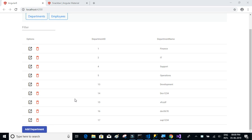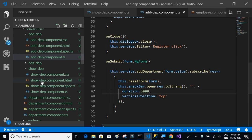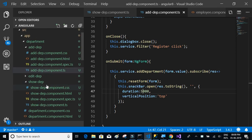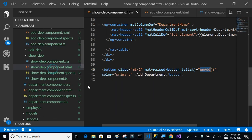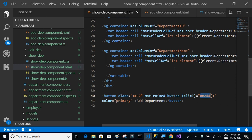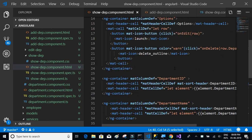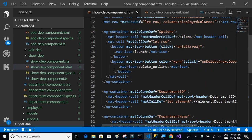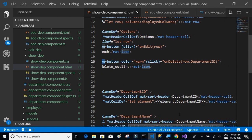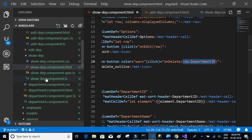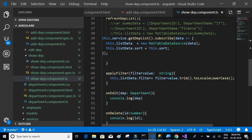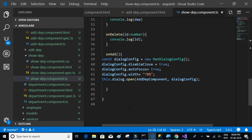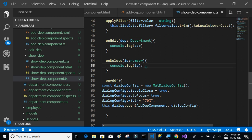We already have the delete icon, and on click of that icon, we're calling the function onDelete and sending the department ID of that particular row. Currently, we're just doing console.log with the ID.